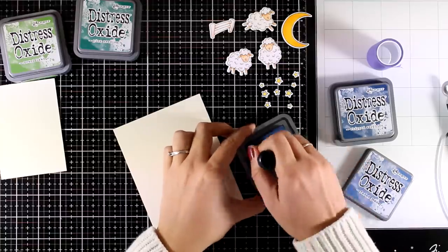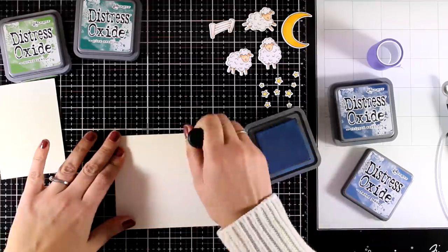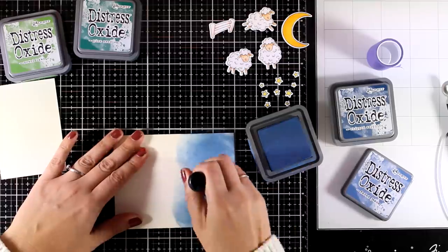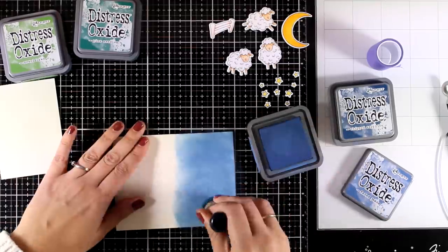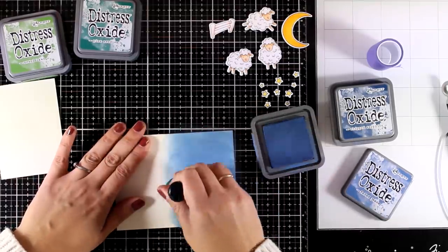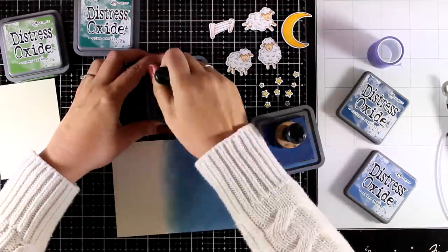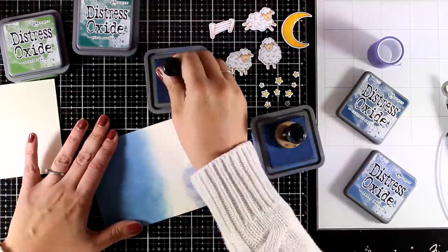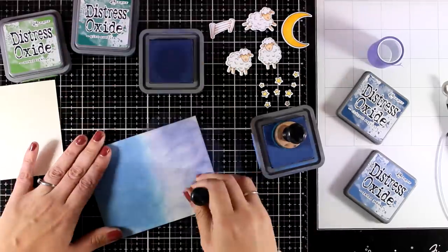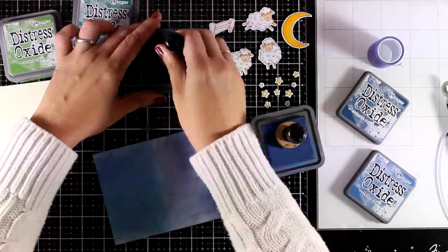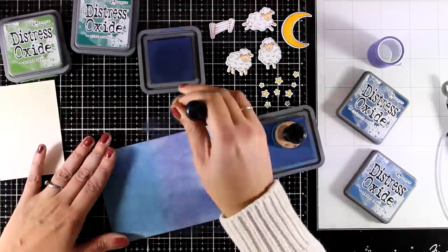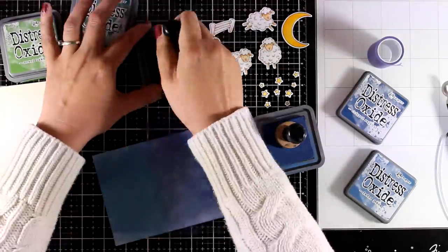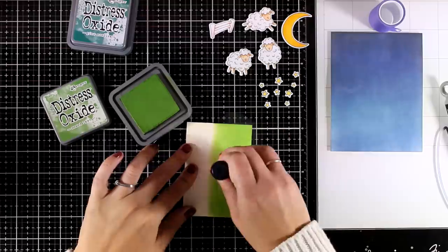Now I'm going to create my background. I have a panel here which is 4¼ by 5½ and it is going to be my card front. So I'm going to add some Distress Oxide ink there and I want to create a night sky. Notice that I don't load my foam with too much ink. I like to add thin layers of color and build them up as I go. I find that this technique works better for me in terms of blending the colors together.